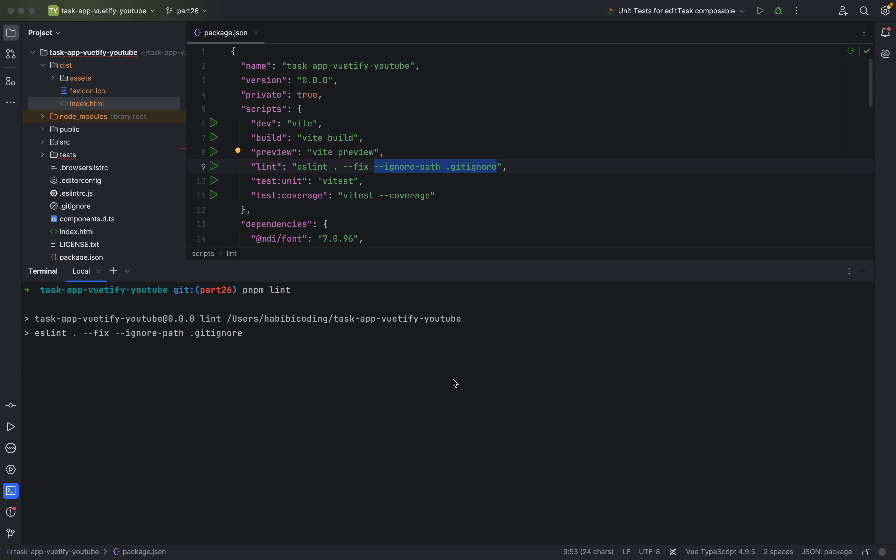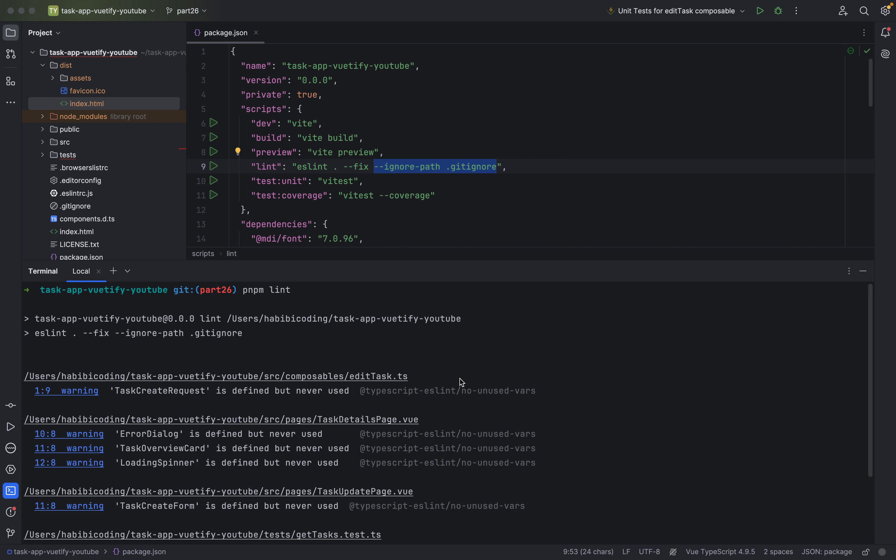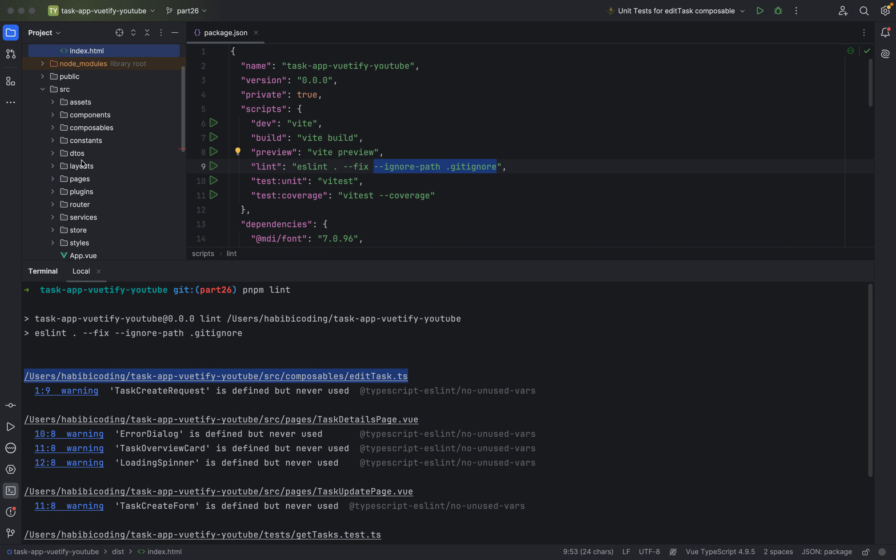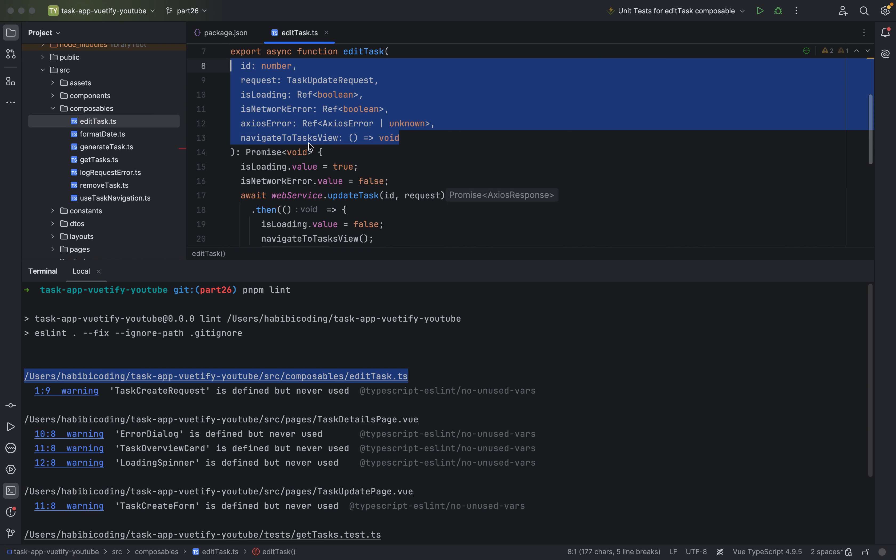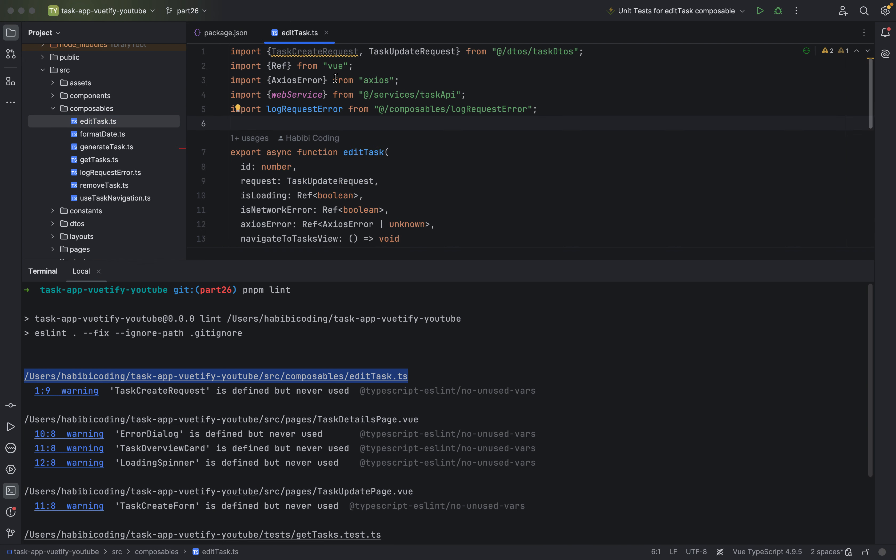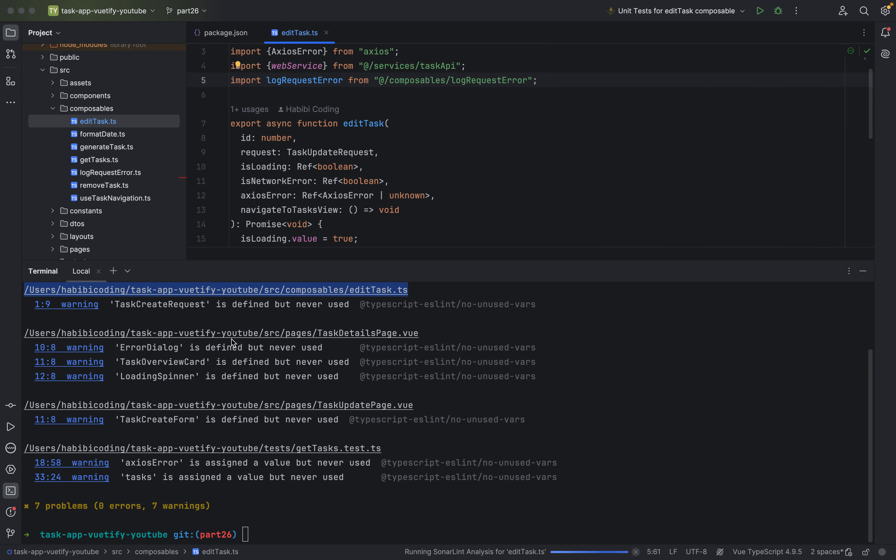Now let's run pnpm lint. Maybe we can fix some things. Oh. As you can see, we have some things that we could fix. Now let's see. Unfortunately, we cannot open the files from here. Now let's go through it. Edit tasks, something in edit tasks. Composables. What it says. We don't need this import. So remove it. This we have fixed.